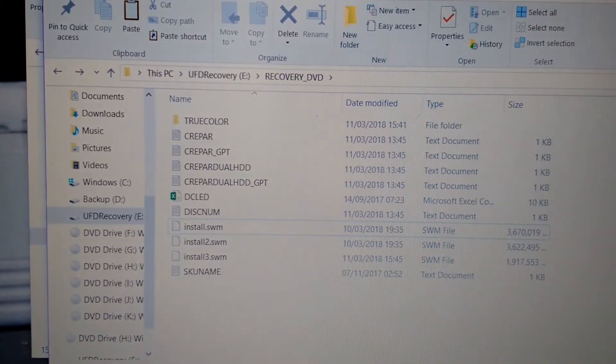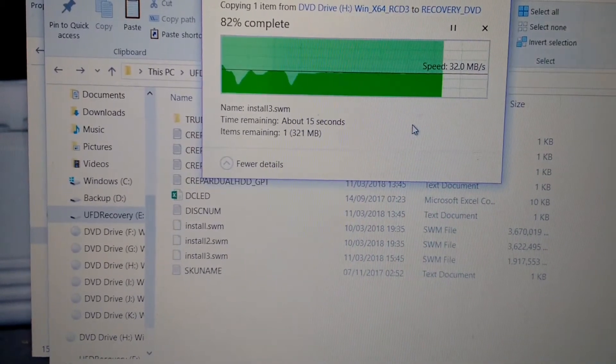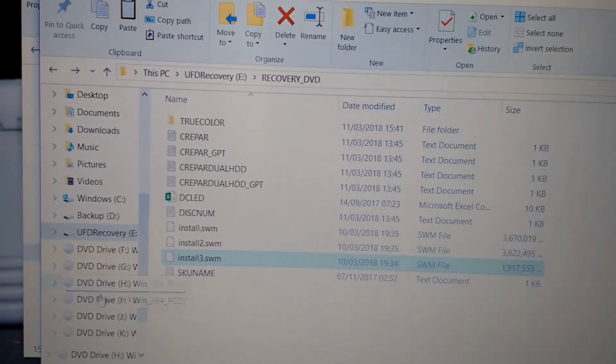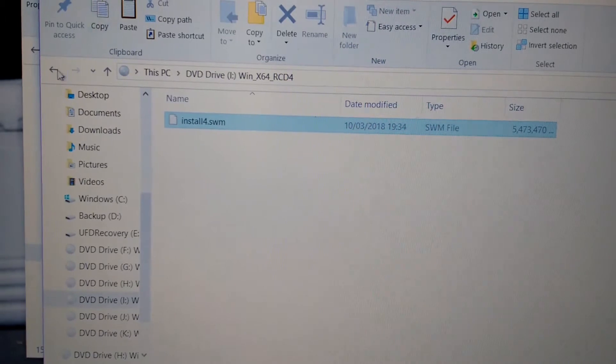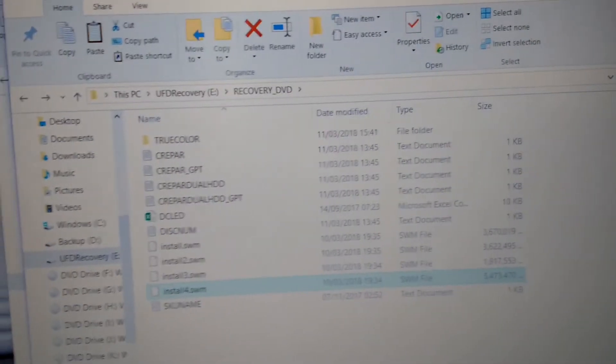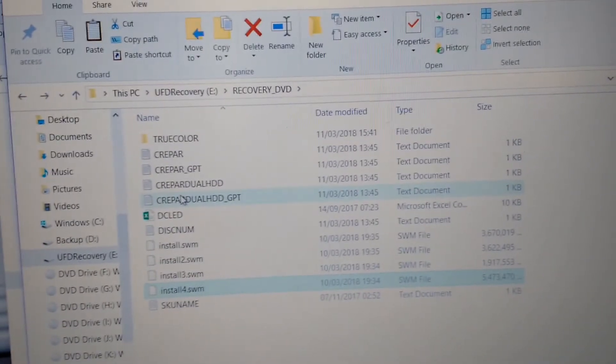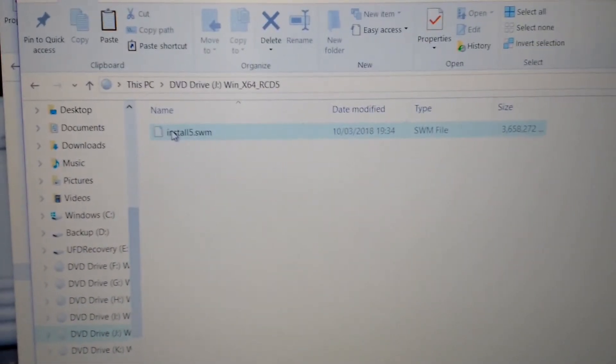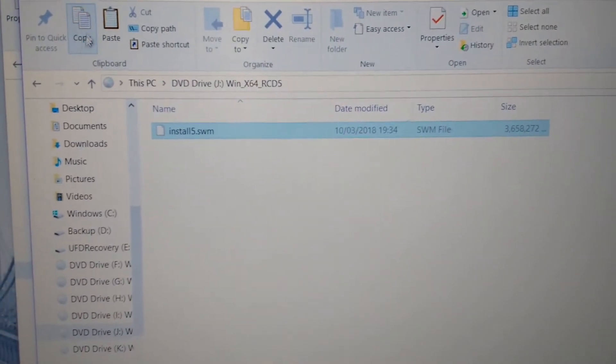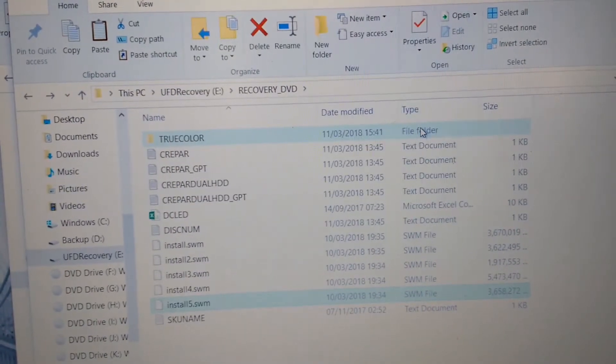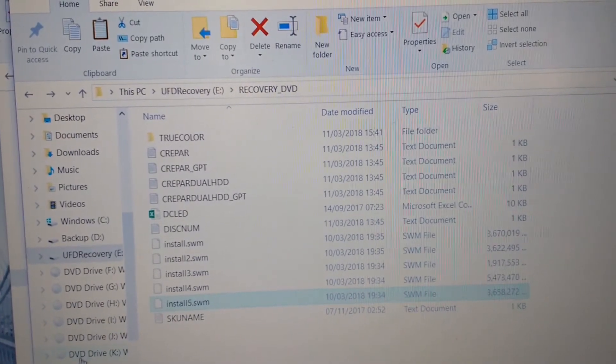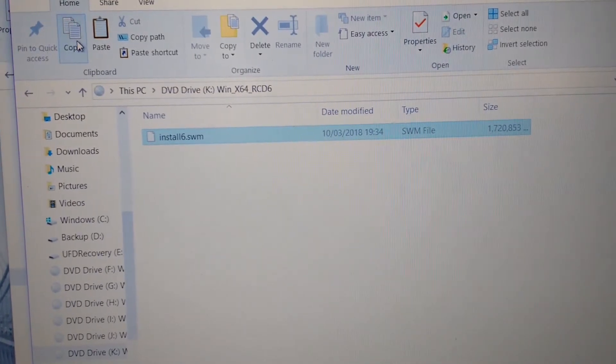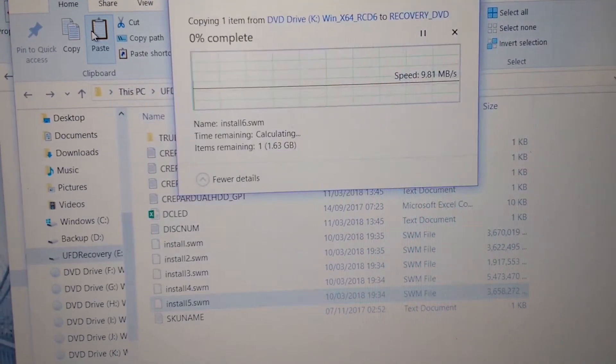Okay, so the file is still copying. Three has copied, now we'll go copy four. Install4.swm, copy to same location, paste. Now we've copied four, let's copy the fifth one, install5.swm. Copy, paste. We've copied the fifth one, let's go ahead and copy the last one. We're almost done copying. Paste. Okay, now we've copied the last one.